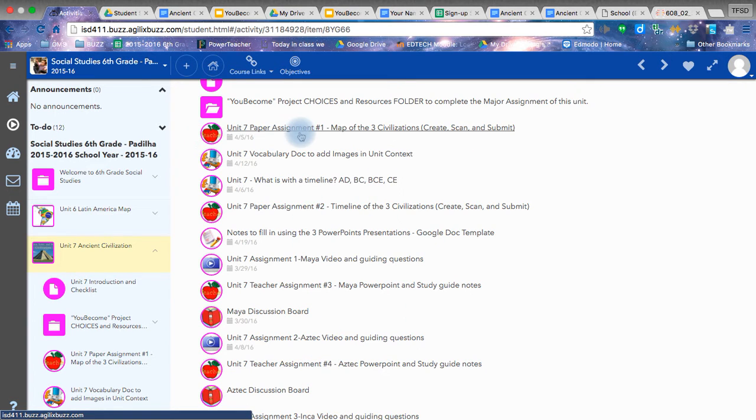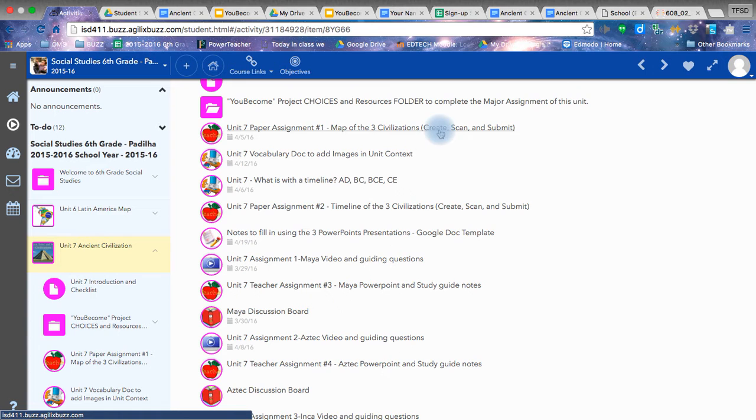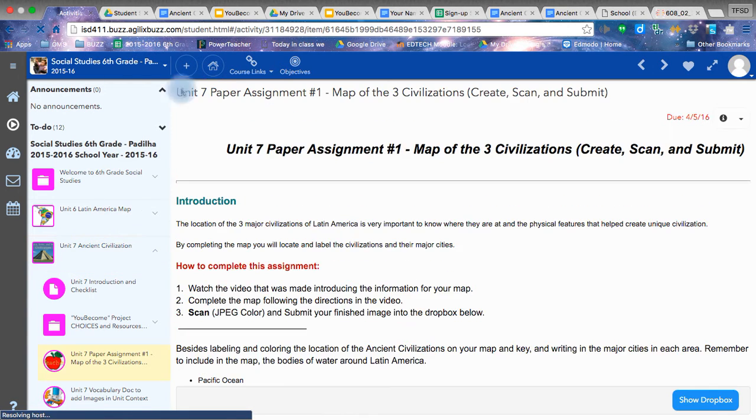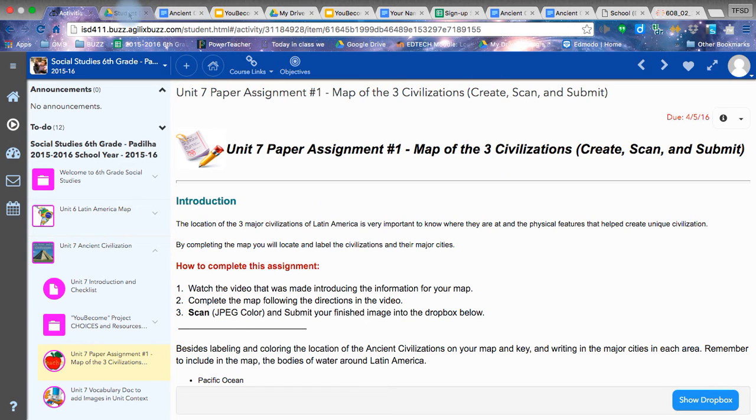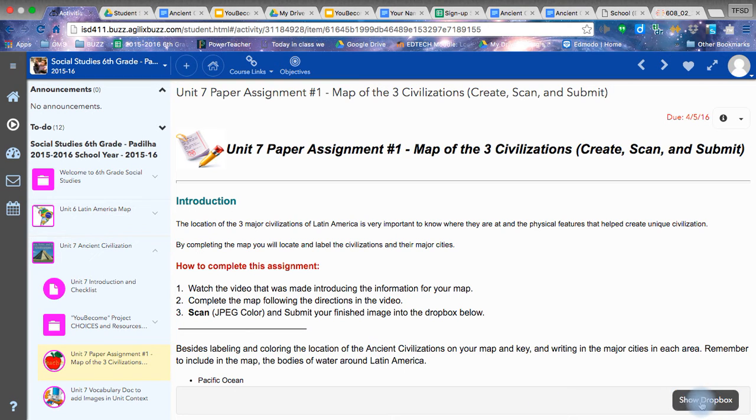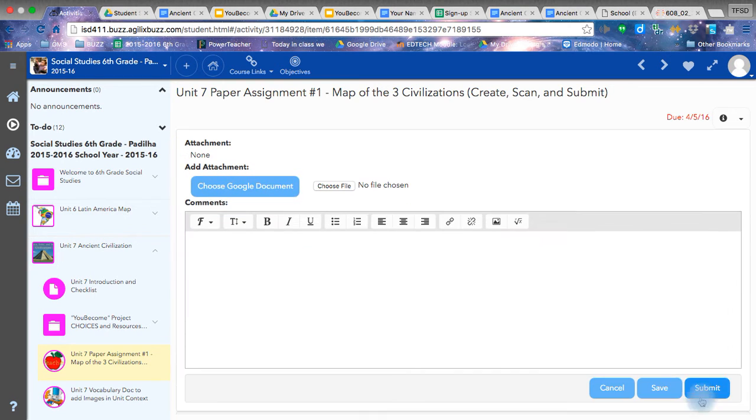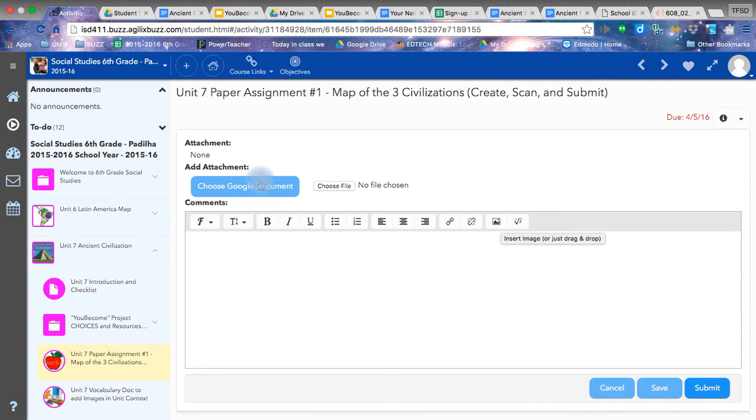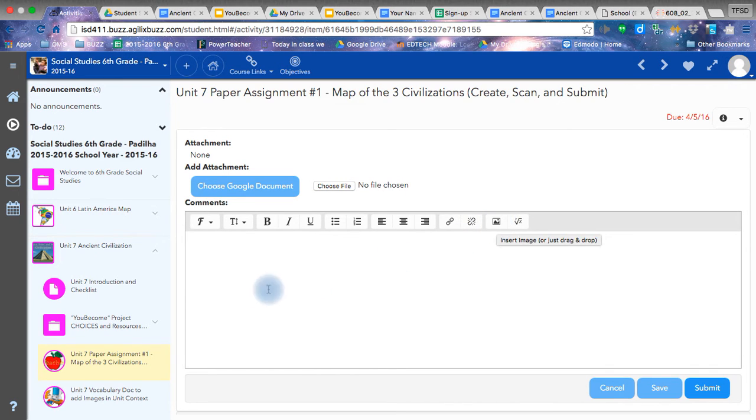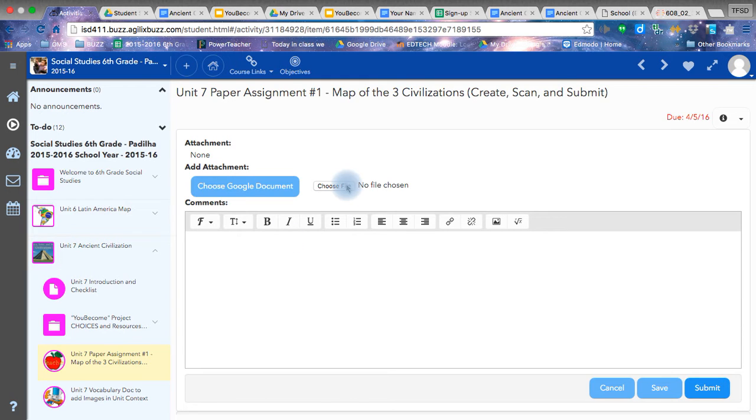You have a paper assignment that is the map of your three civilizations. I added the words create, scan, and submit. Again, that was what I was just talking about that you took into your Drive folder. To find it, you hit Dropbox, and you could choose the file then. Or you can also add the picture. Both works wonderful. However, if you do a picture to put it in here, please make sure to resize it. The file, it doesn't matter. It opens up in a general format for me.